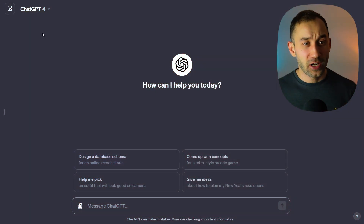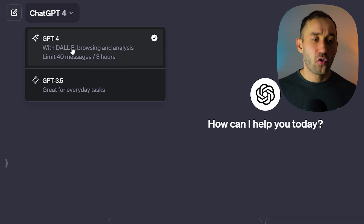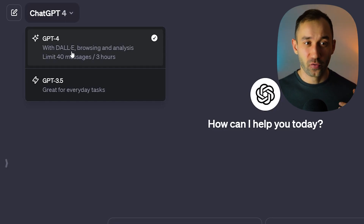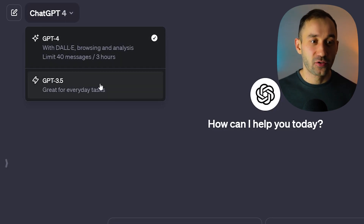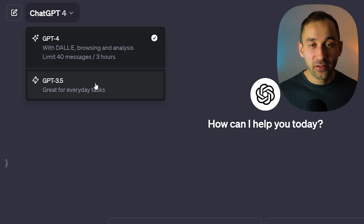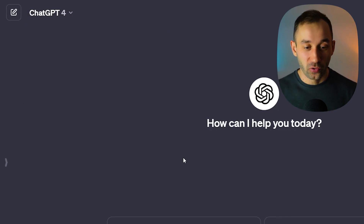One thing worth mentioning is that I'm using GPT-4 for this example, but you can also do this with the free version of ChatGPT. I have tried it with GPT-3.5 and it gives very similar results.